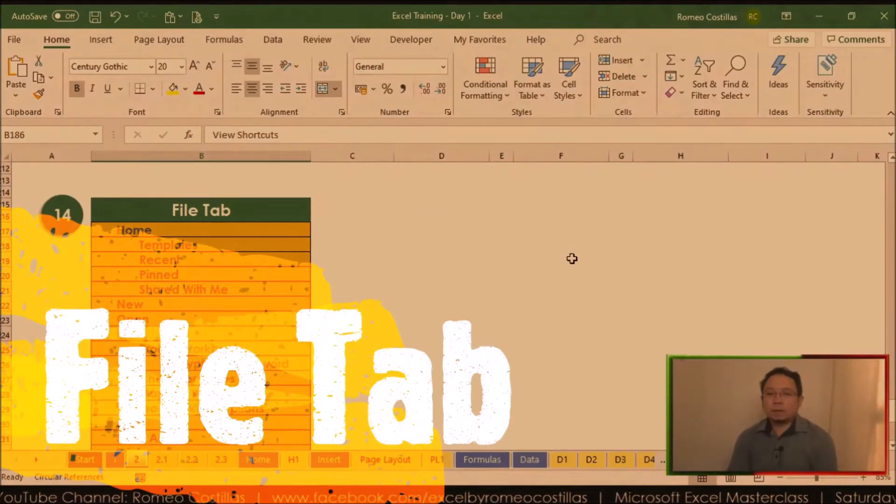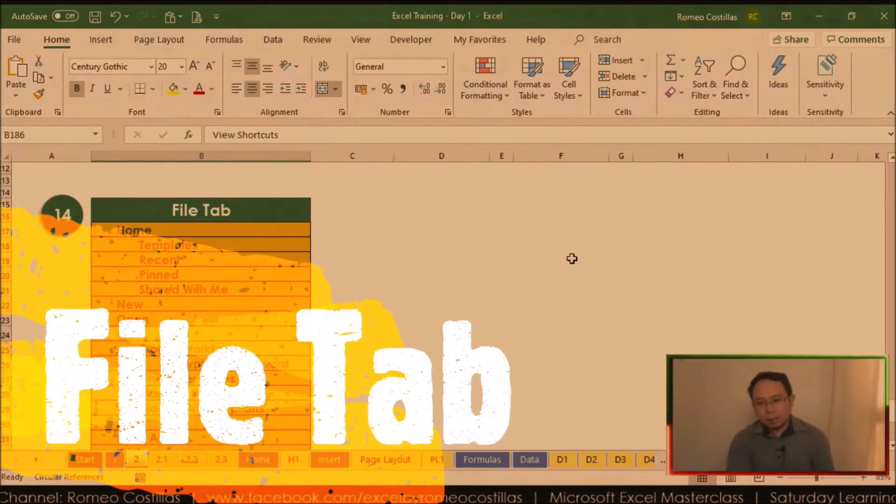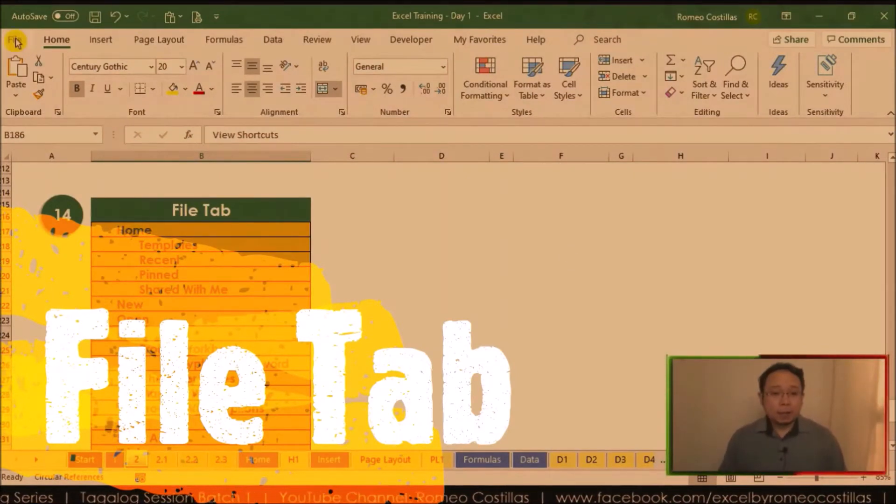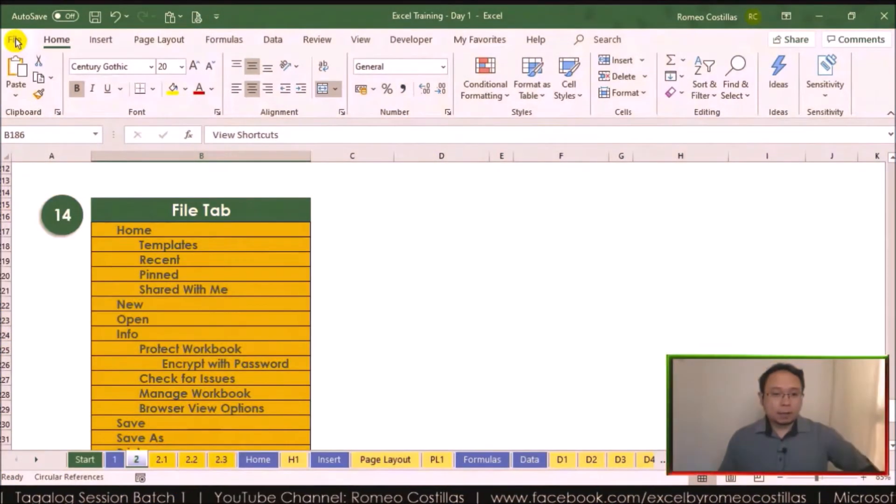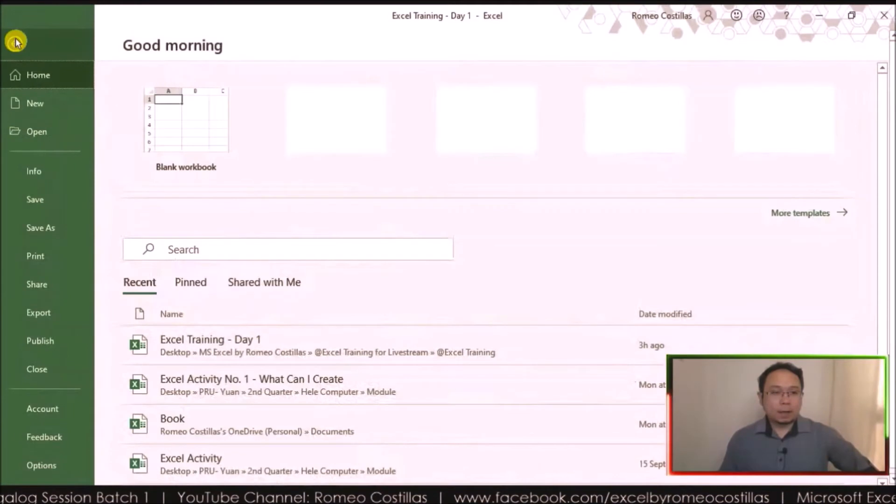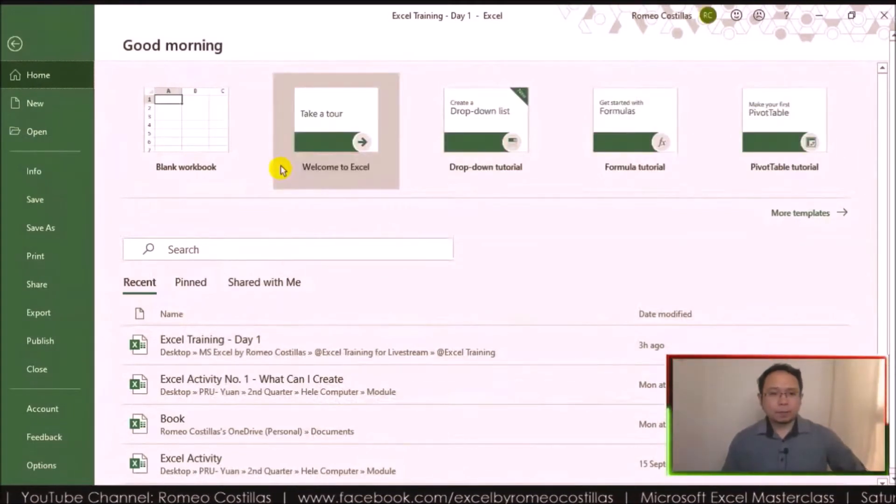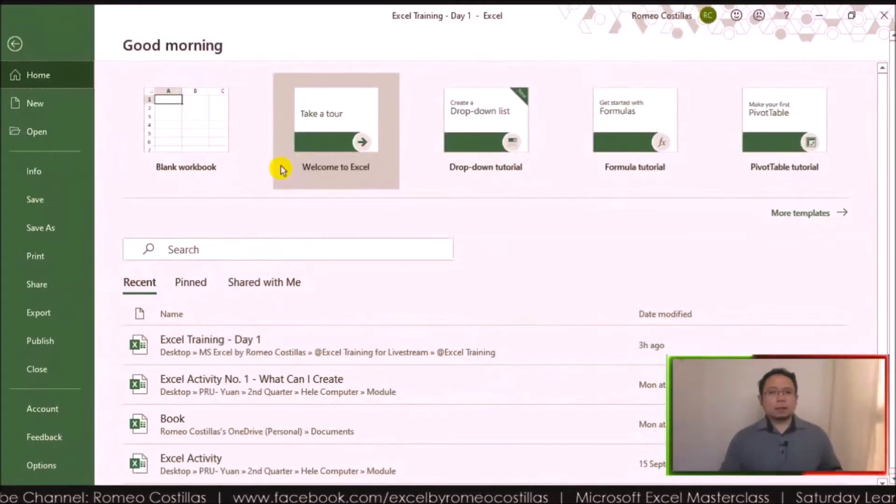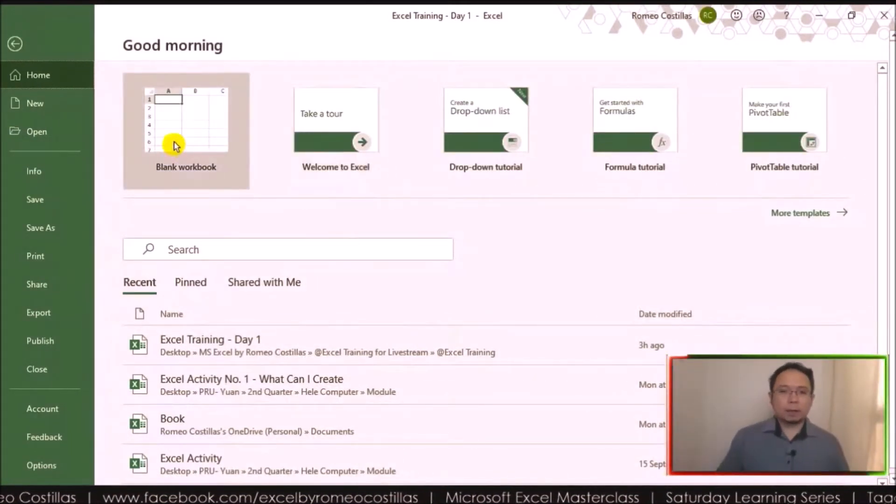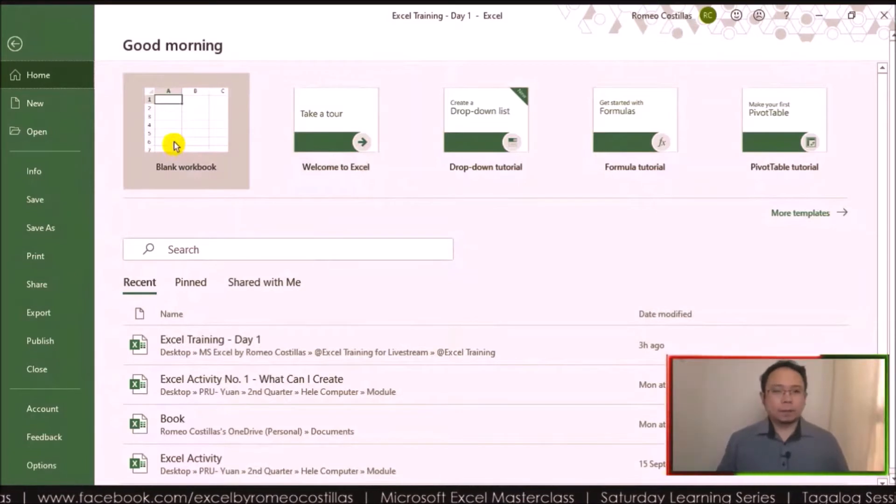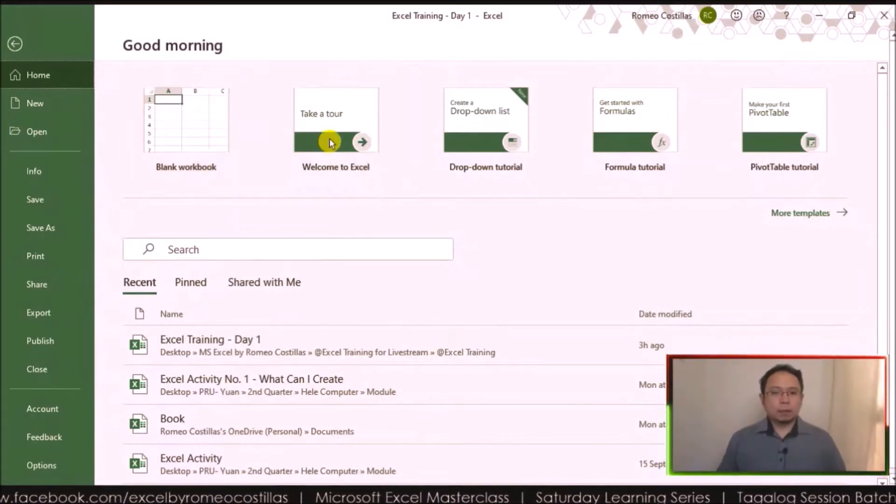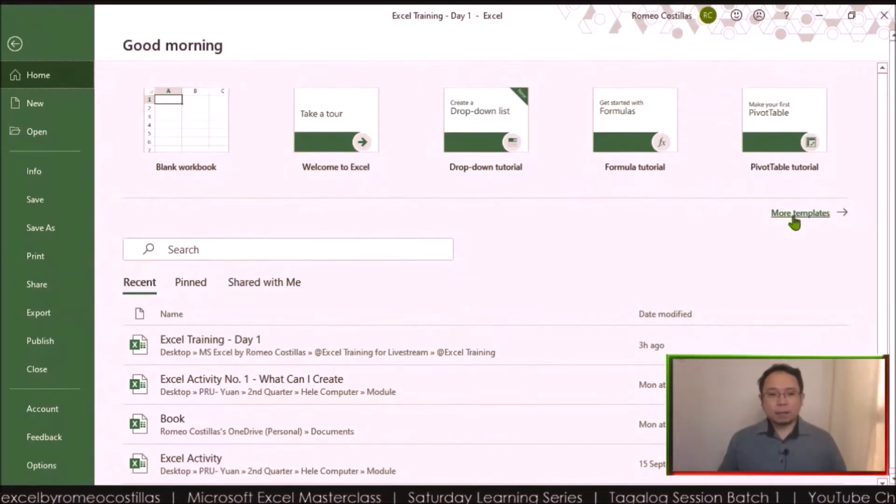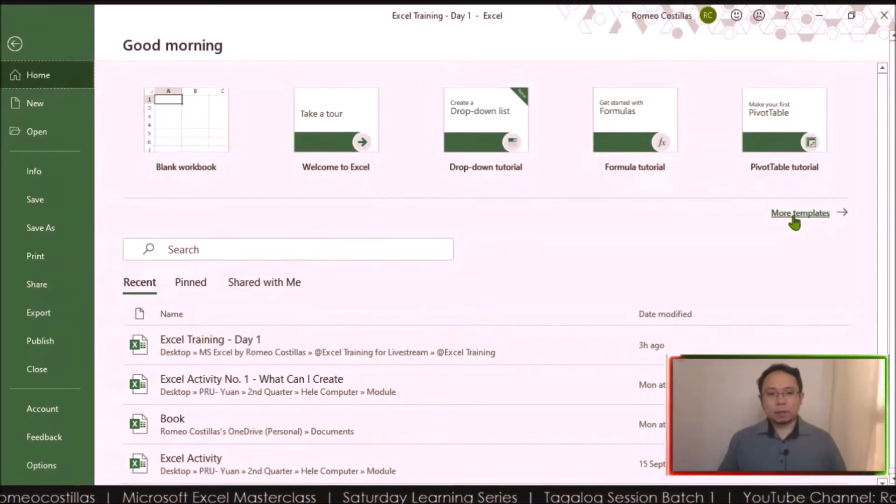Okay, actually there's a lot of things that we can discuss here, so let's proceed again to the File tab. Now we can see from here that we have templates that we can use.